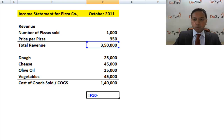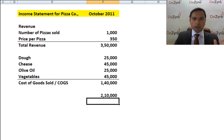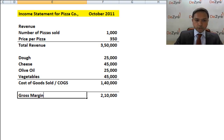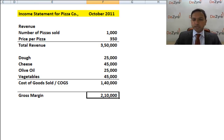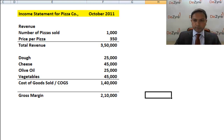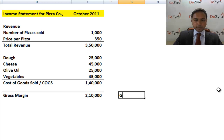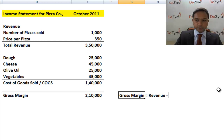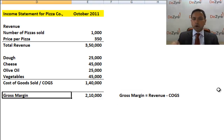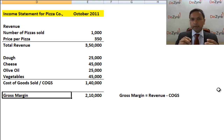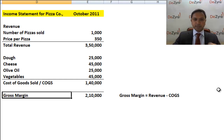You made three and a half lakhs in revenue and spent one lakh forty thousand on COGS — that leaves you with two lakh ten thousand rupees. In finance, that number is called the gross margin. The formula is: gross margin equals revenue minus cost of goods sold. It represents the money left after spending on ingredients. Sometimes labor costs of employees who made the product are also included, but we'll address that as the session progresses.